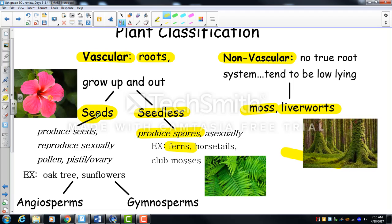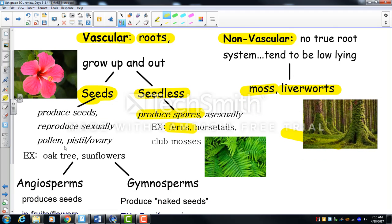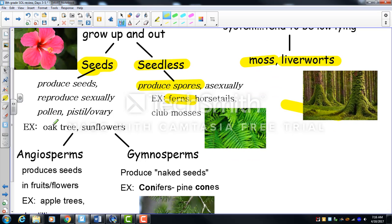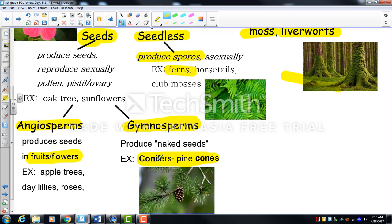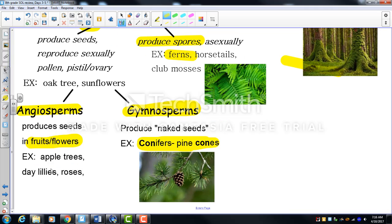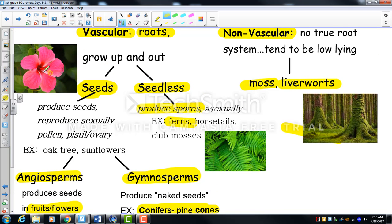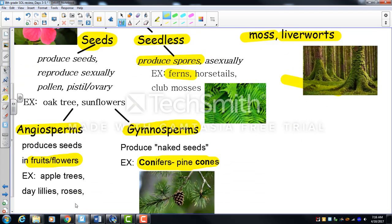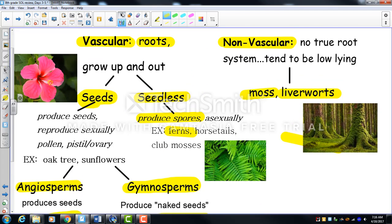Seeded plants are very common — most reproduce sexually and include oak trees, sunflowers, tulips, and roses. Under seeded plants we split into two more groups: angiosperms, which produce fruits and flowers (apple trees, lilies, roses), and gymnosperms, which produce cones. 'Gymnosperm' means 'naked seed' in Latin. The biggest group of gymnosperms are conifers. Please review this page carefully — it's a lot to take in.